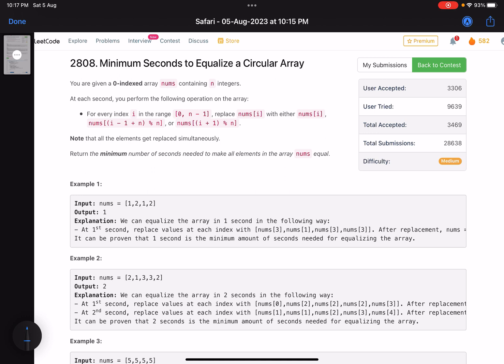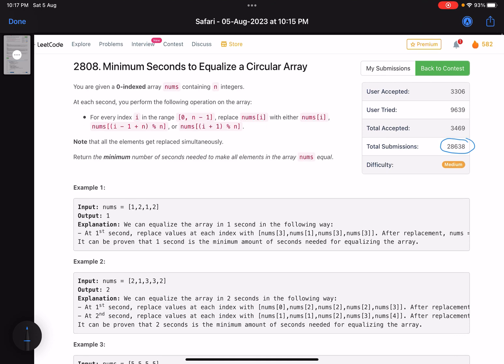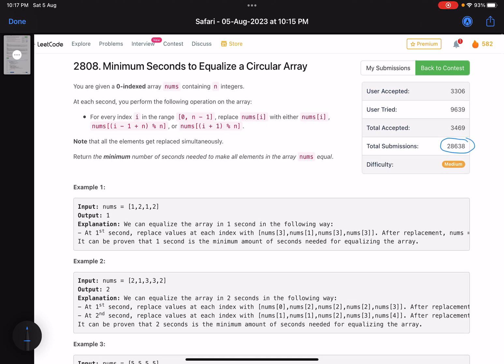To be really honest, seeing the accuracy, I personally don't think that this problem is as tough as the accuracy suggests. Let's see what the problem is asking us to do. The problem name is 'Minimum Seconds to Equalize a Circular Array'.